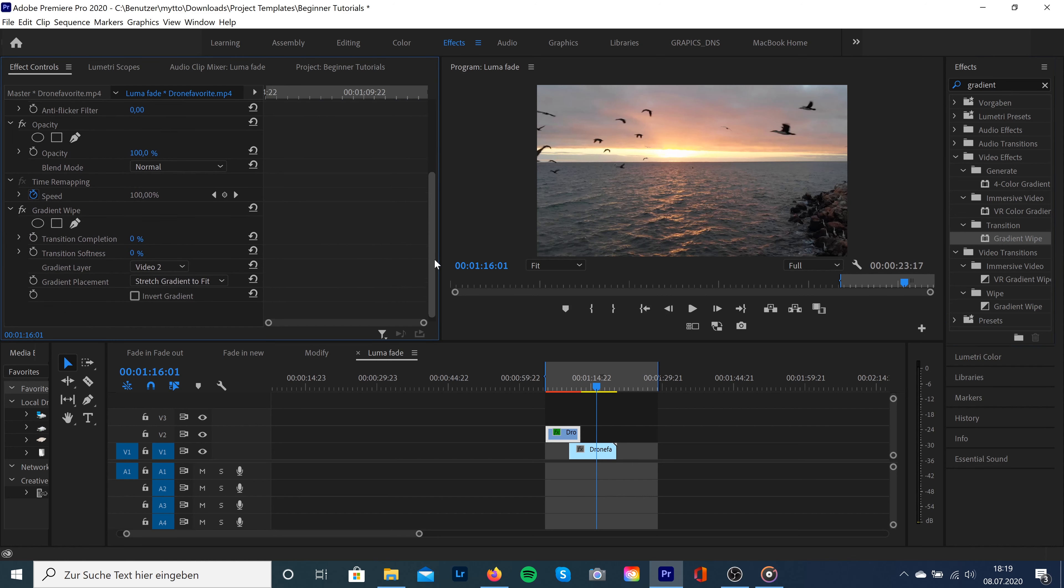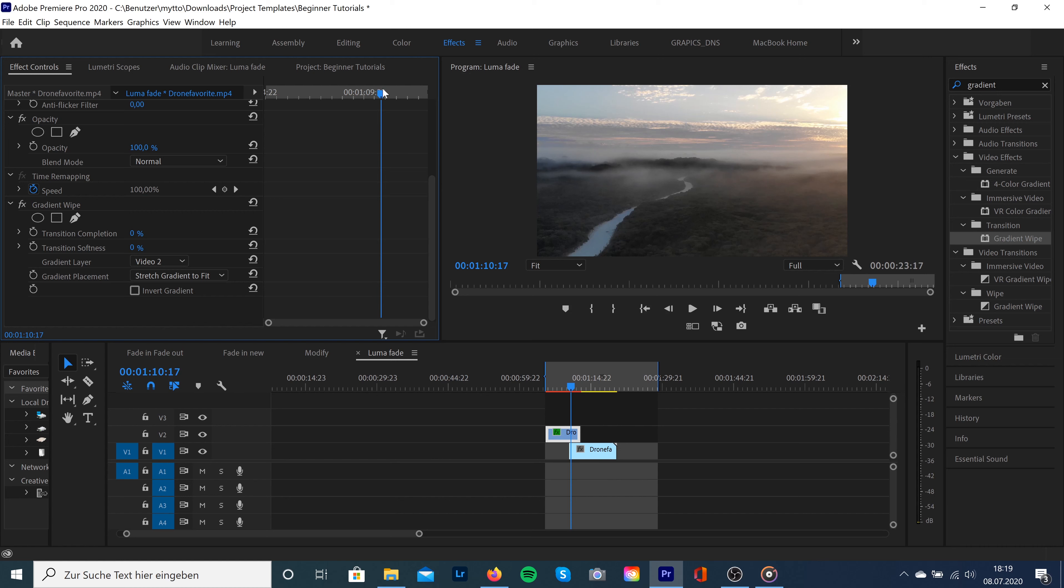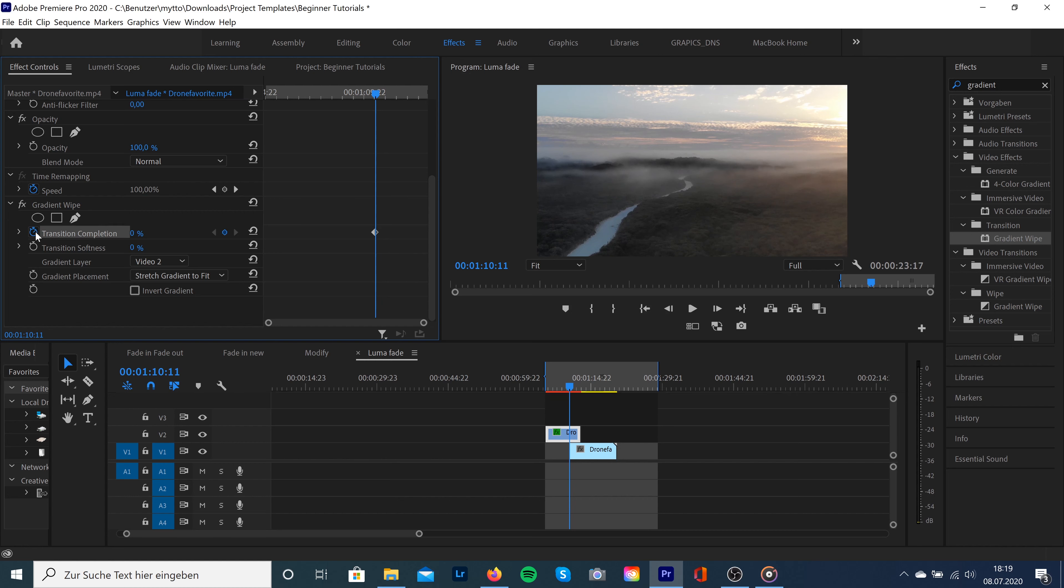Then we scroll to the point where we want to let this transition start. We're going to select this little stopwatch icon to create this transition and it will automatically create a keyframe at 0%. Then we go to the very end of the clip.